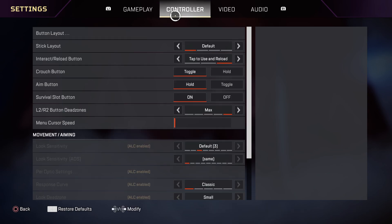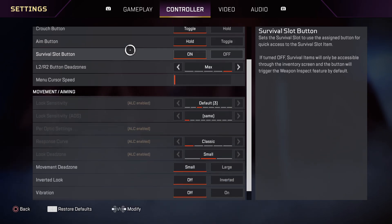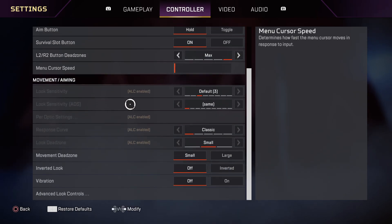I need to press R1 for one time and then I need to scroll all the way down until I see inverted look.